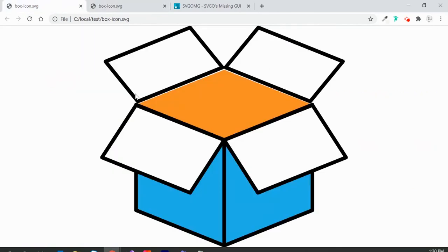the SVG. I hope this helped. Thanks for watching, have a nice day.